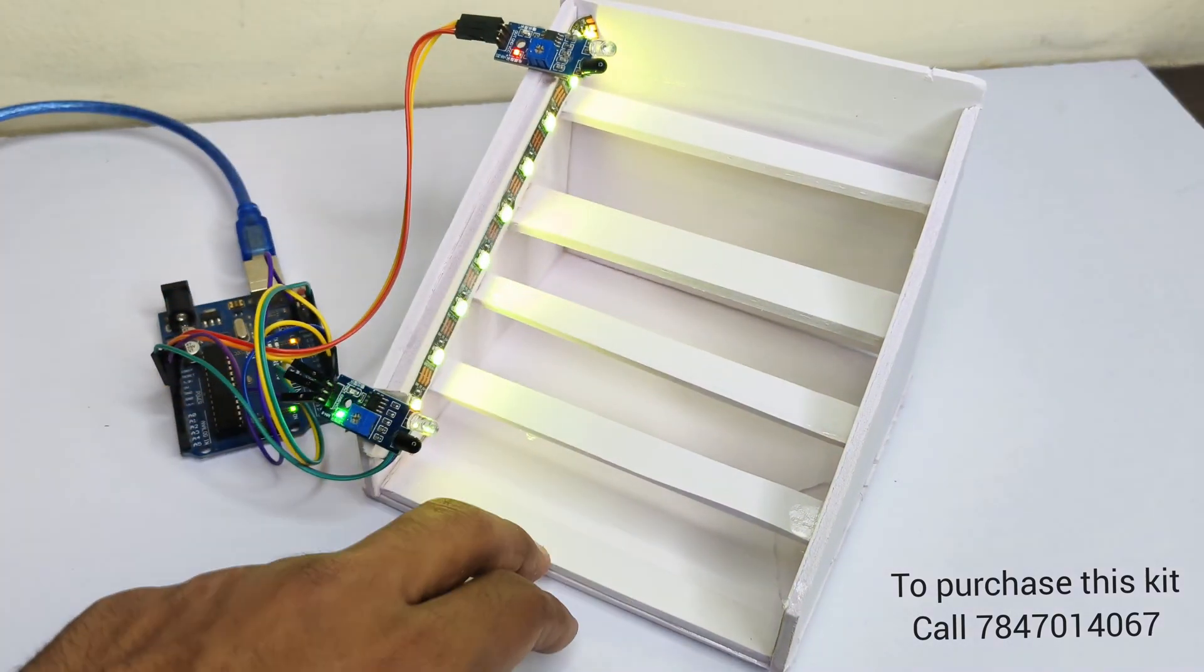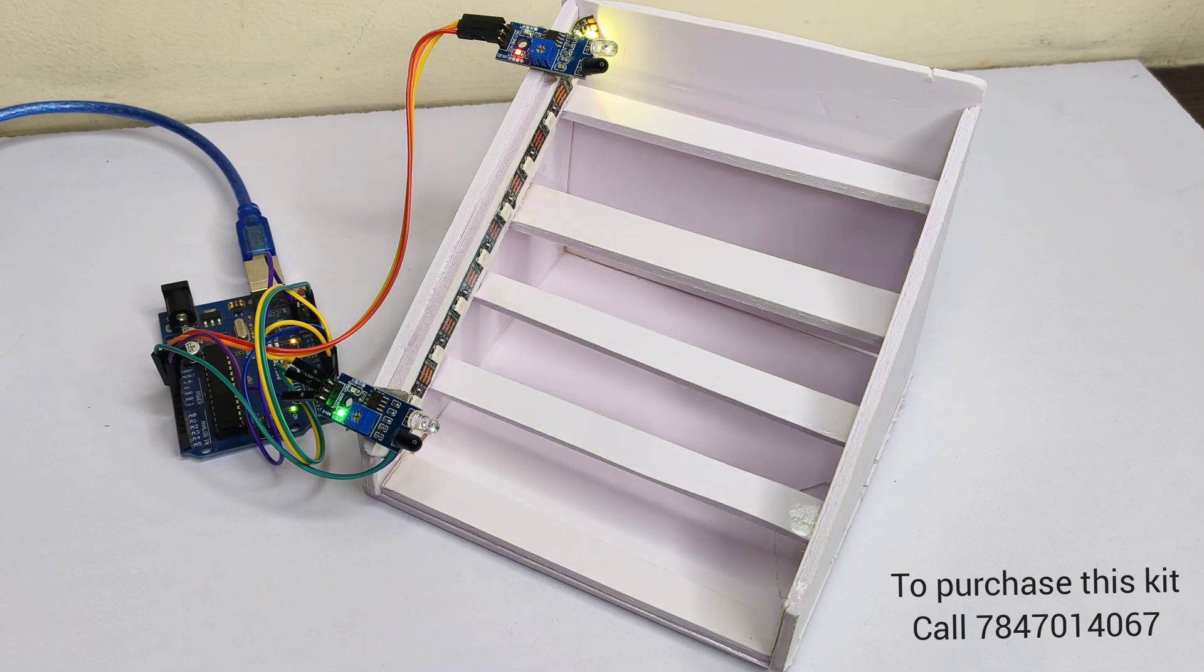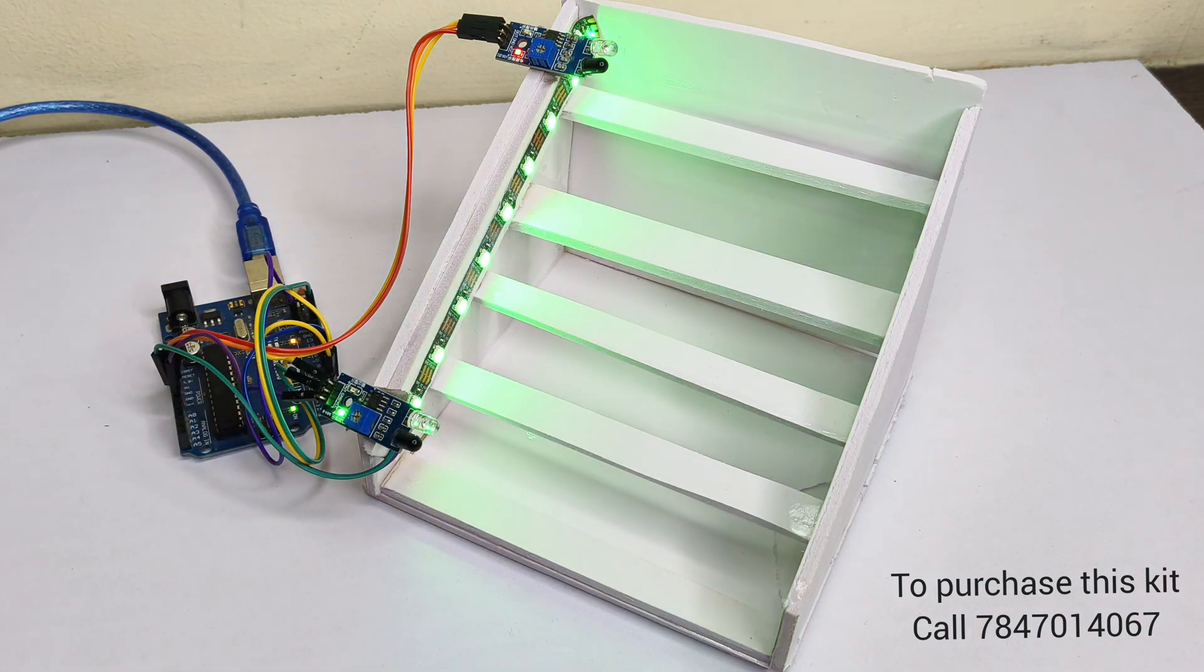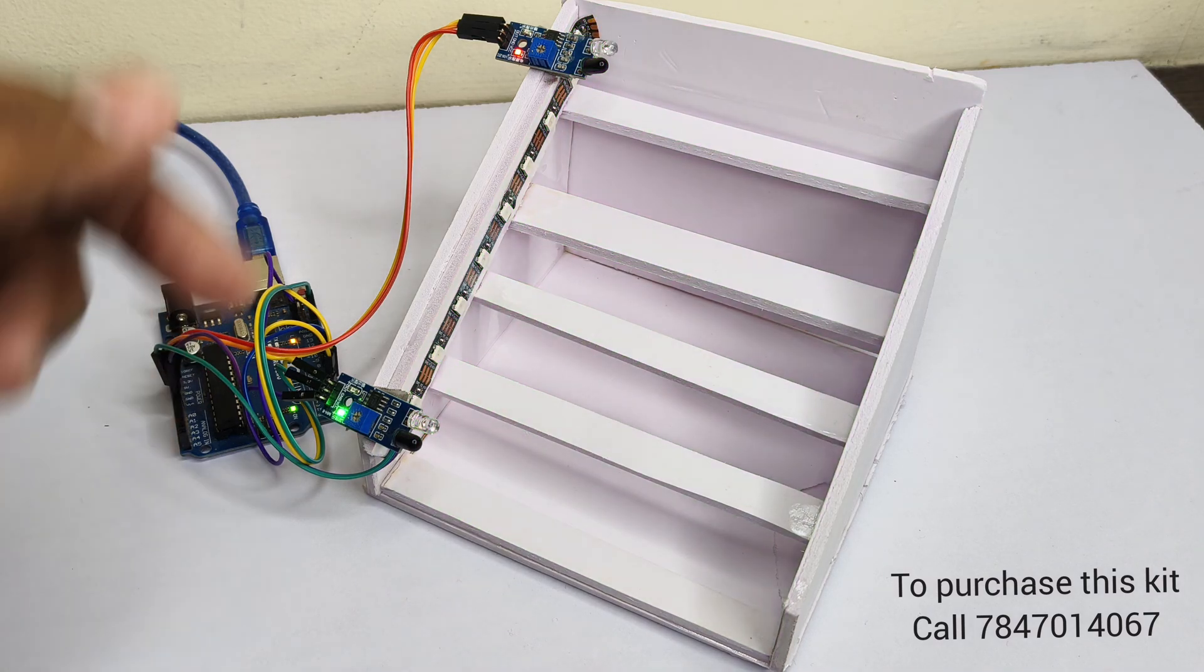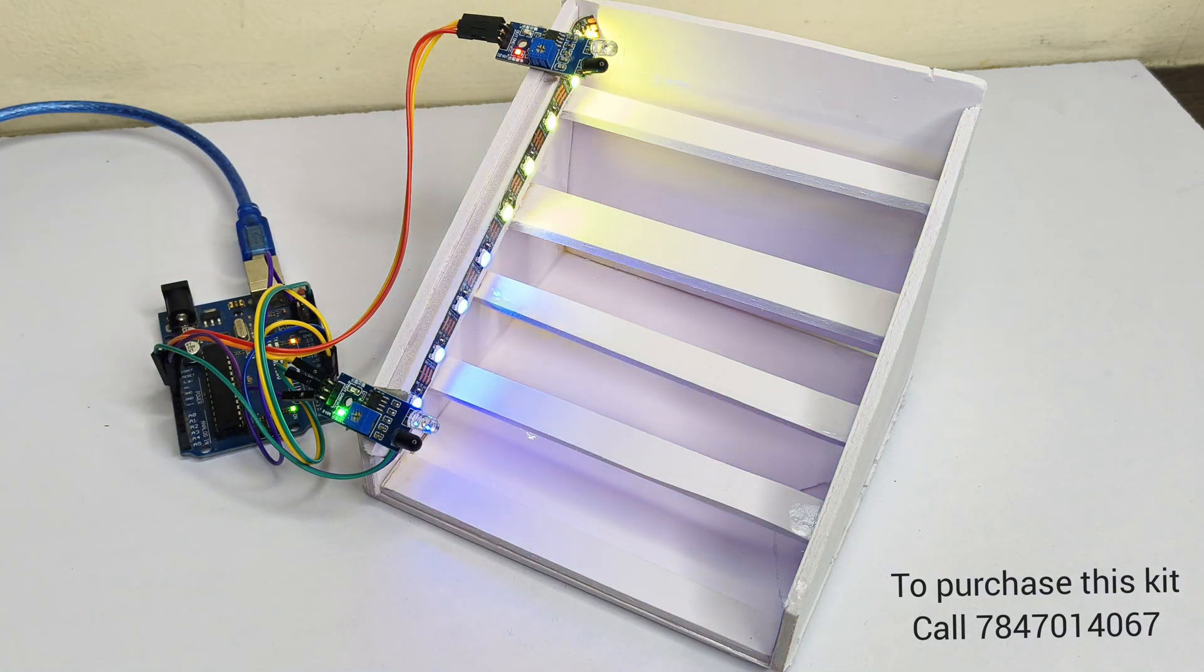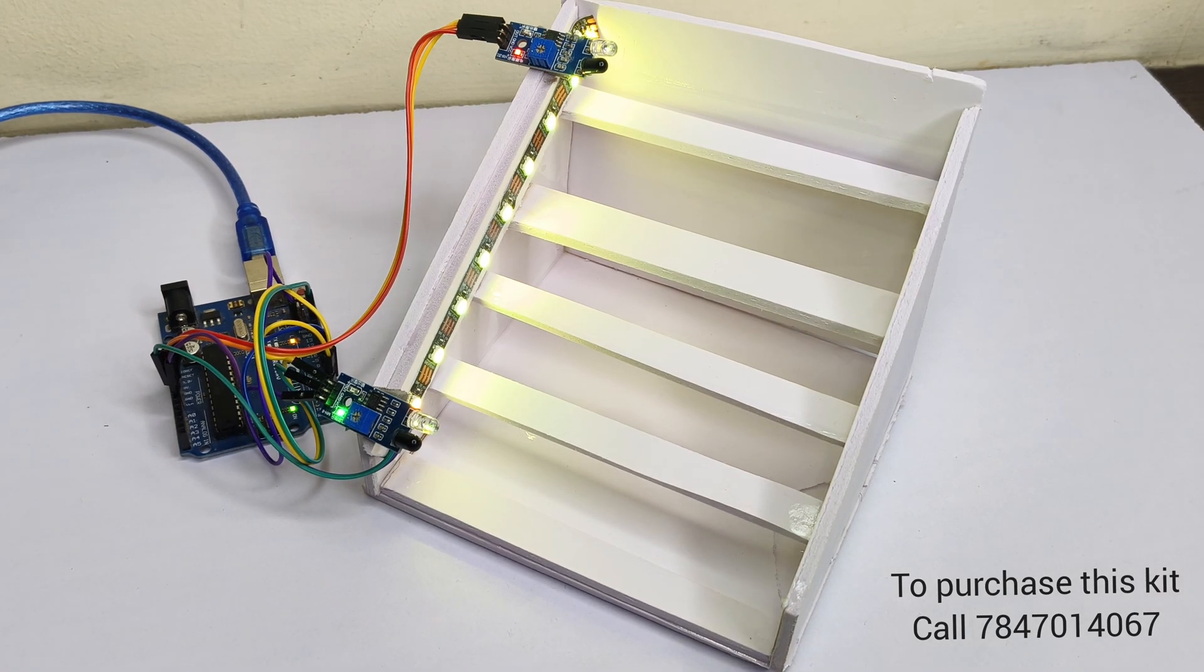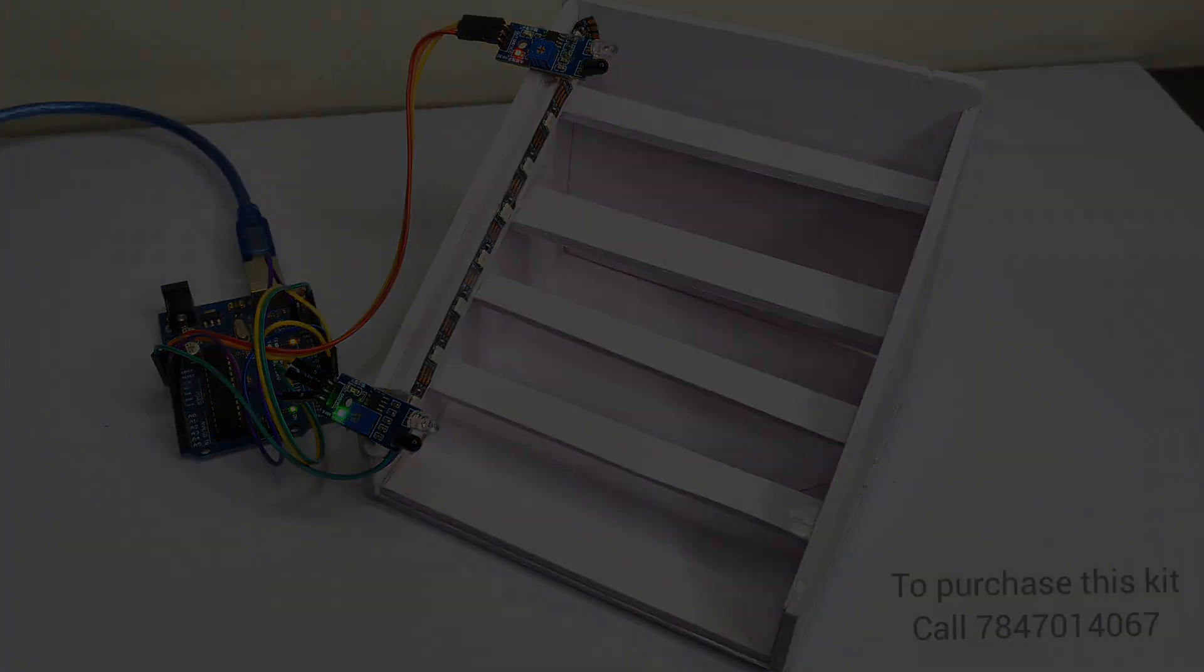If anybody enters from the starting of the staircase, then the LED strip will glow from lower end to top end and vice versa. If you haven't subscribed to my channel, please do subscribe and follow my Instagram for more such videos. And without any further ado, let's quickly get started with this video.